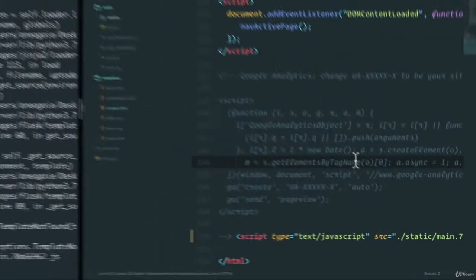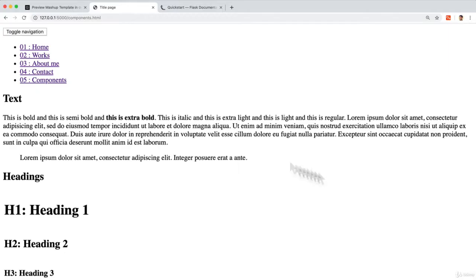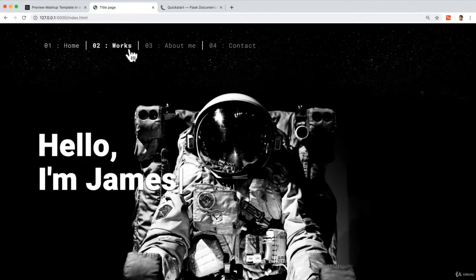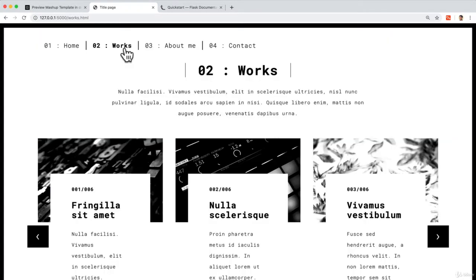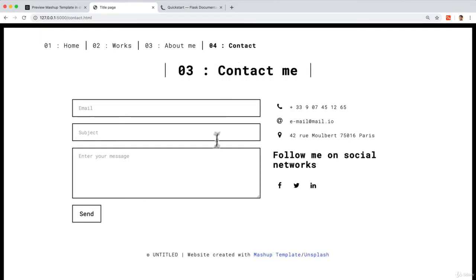If we save, go back, let's refresh and go to home. If we go to works, that works. About me, that works. Contact. Look at that. How pretty is that?